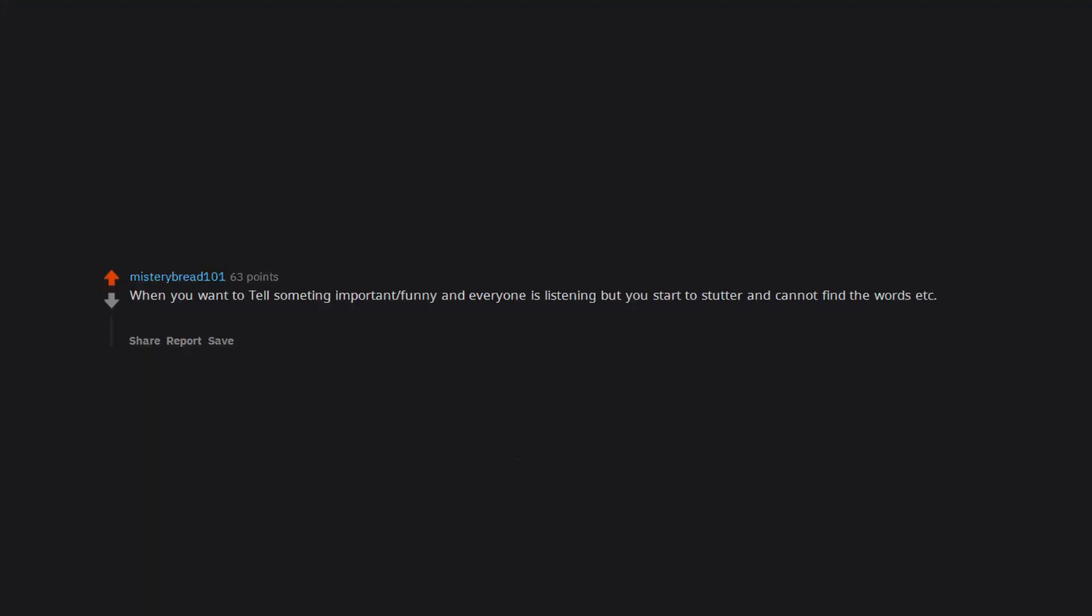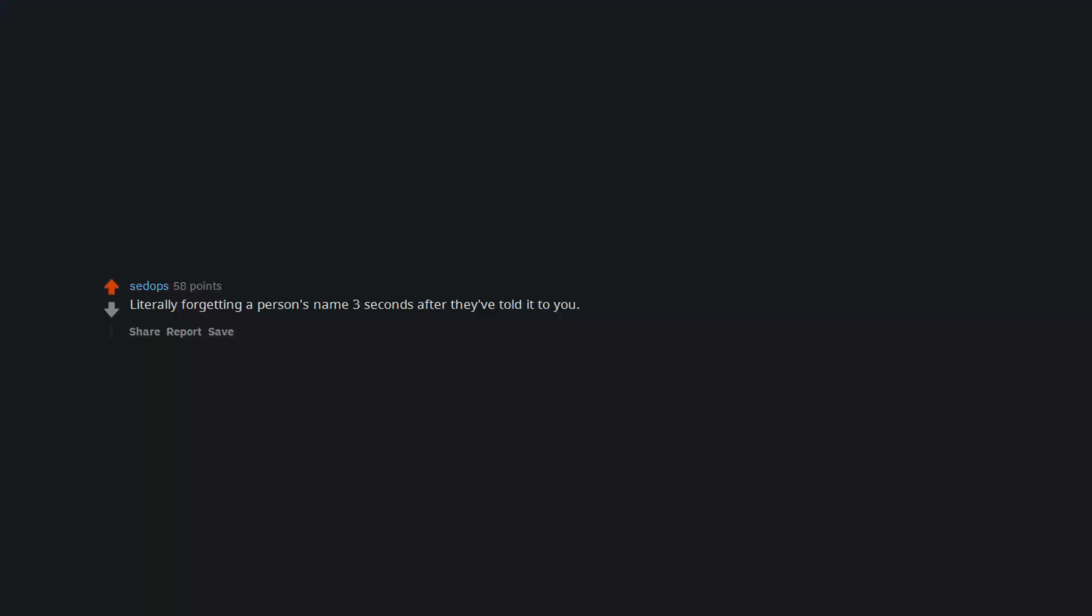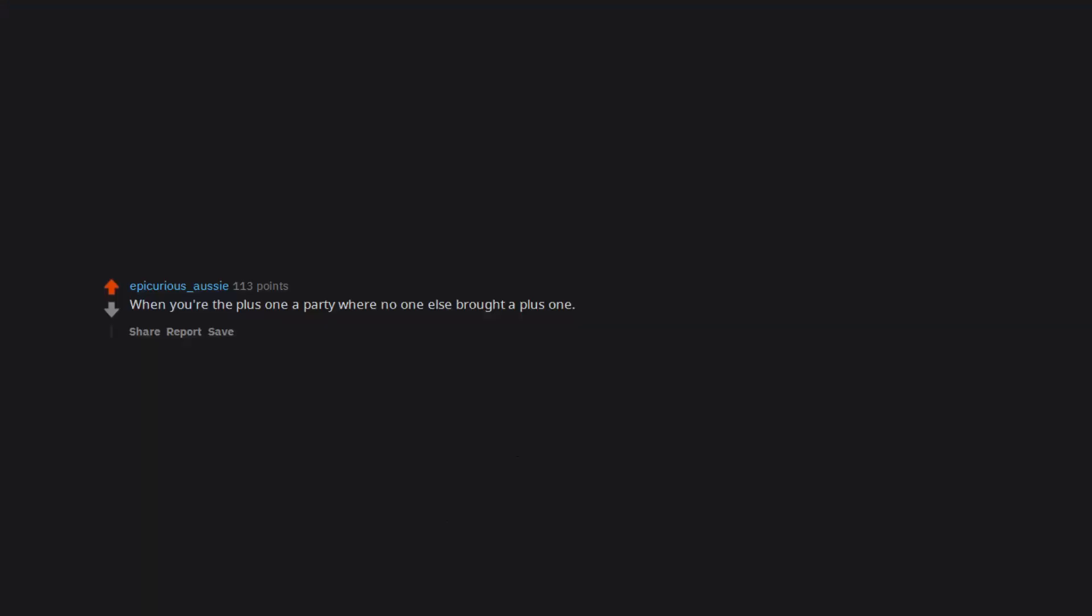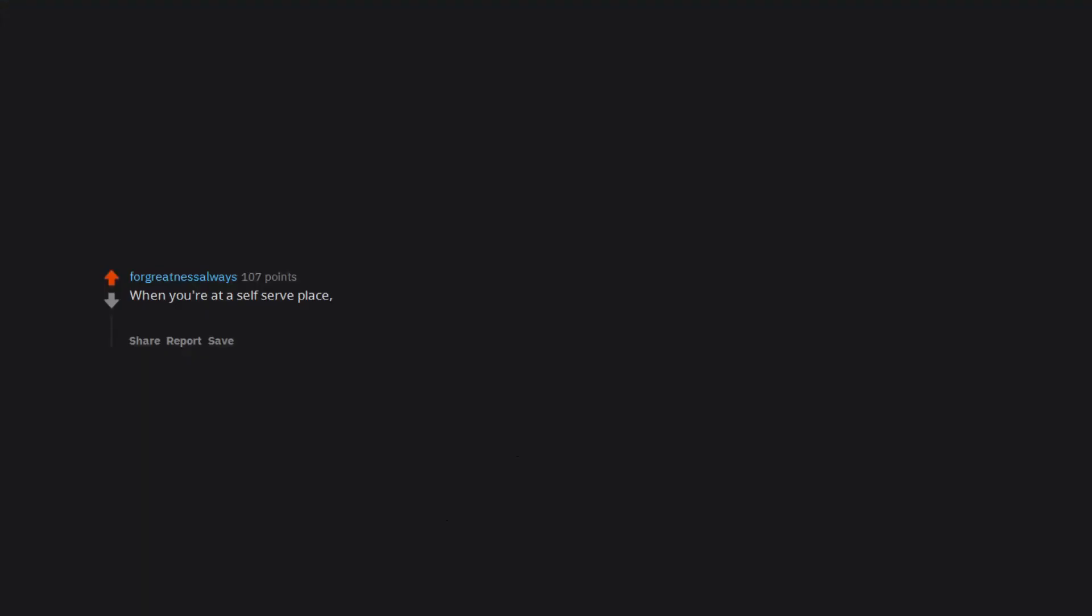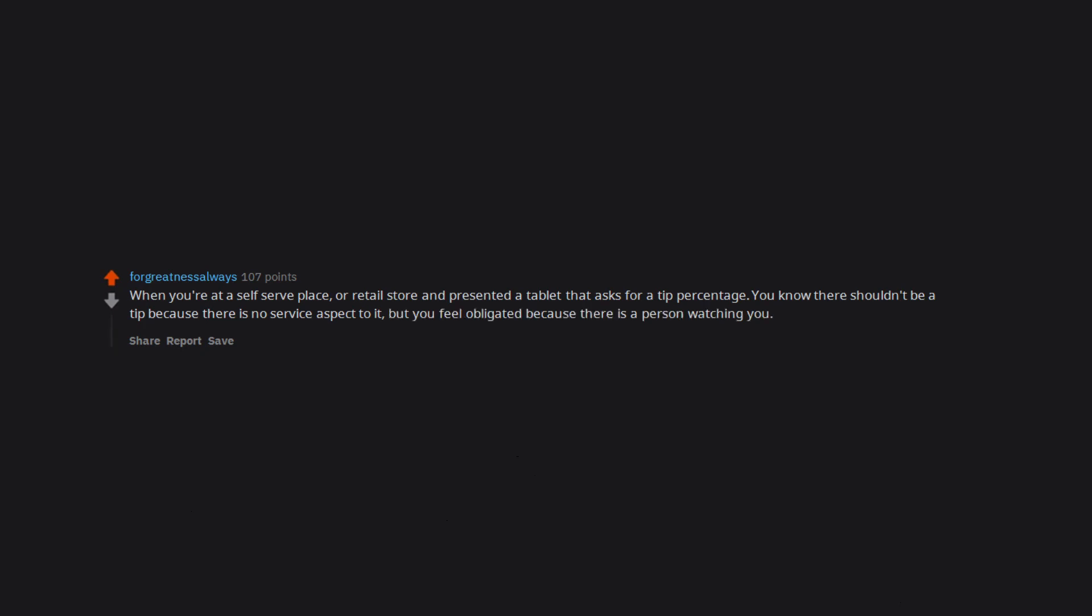When you want to tell something important funny and everyone is listening but you start to stutter and cannot find the words, ends up with everyone silent. Literally forgetting a person's name three seconds after they've told it to you. When you're the plus one at a party where no one else brought a plus one. When you're at a self-serve place or retail store and presented a tablet that asks for a tip percentage. You know there shouldn't be a tip because there is no service aspect to it, but you feel obligated because there is a person watching you.